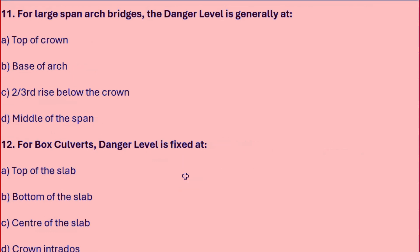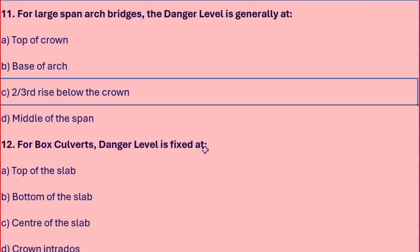For large-span arch bridges, the danger level is generally at: top of the crown, base of the arch, two-thirds rise below the crown, or middle of the span. For large-span arch bridges, it should be two-thirds rise below the crown.